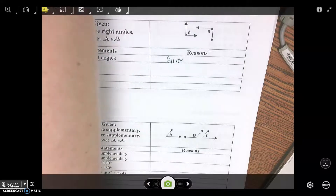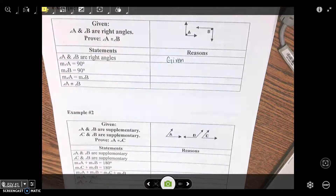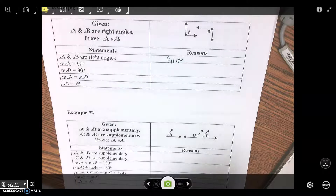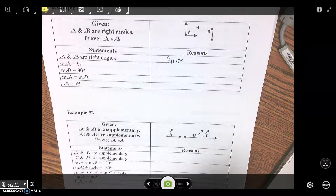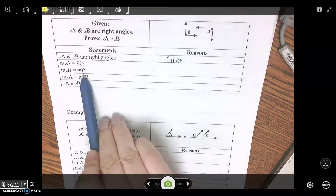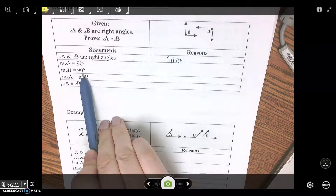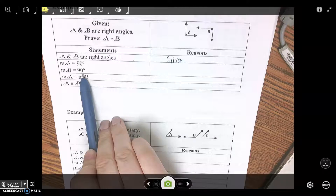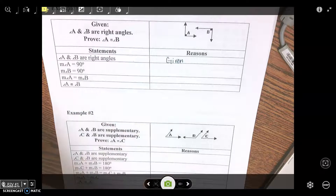Next — the measure of angle A is 90 degrees, the measure of angle B is 90 degrees. What allows you to say they are 90 degrees? Definition of a right angle.